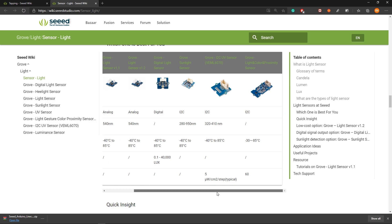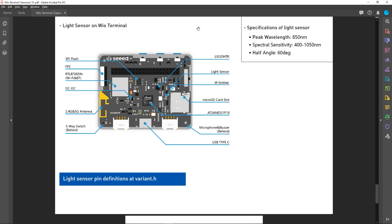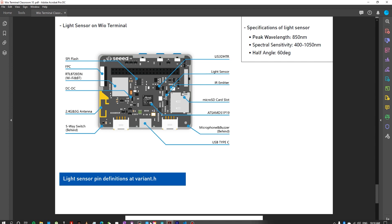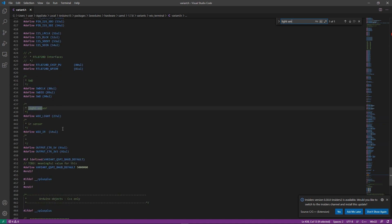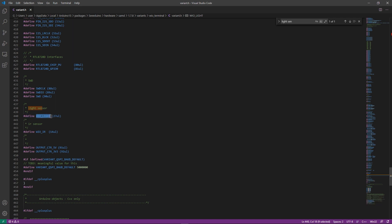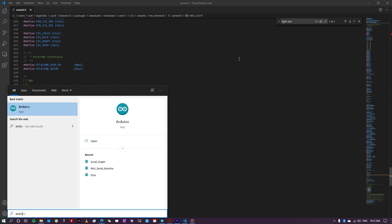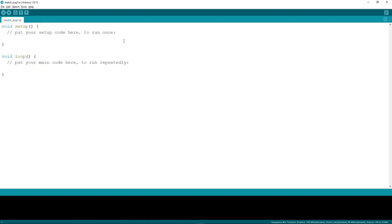The Wio Terminal also has a built-in light sensor. Looking at the back of the Wio Terminal, you can see it just above the micro SD card slot. You can find its specifications there. If you want to use the light sensor with Arduino, check the pin definitions in variant.h and search for 'light'. You'll find it defined as WIO_LIGHT, which you can use directly in your Arduino code.